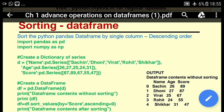Import pandas as pd, import numpy as np. Create a dictionary of series. d is equal to curly bracket: 'name' colon pd.Series with a list of names. Next column is 'age' colon pd.Series with a list of ages. Third column is 'score' colon pd.Series with a list of scores. Close the dictionary.